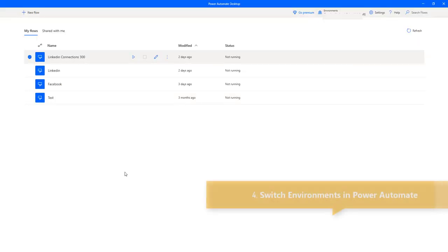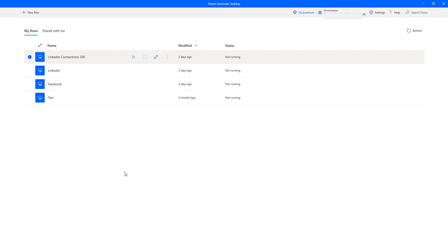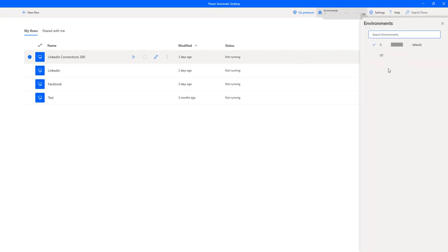Now let's learn how to switch environments using Power Automate Desktop. We previously saw how to switch in the cloud platform. In Power Automate Desktop, there is an option called Environments at the top. You can see the environments that have been created: the Default environment and the SIT environment we just created. Power Automate Desktop makes it easy to switch between environments.